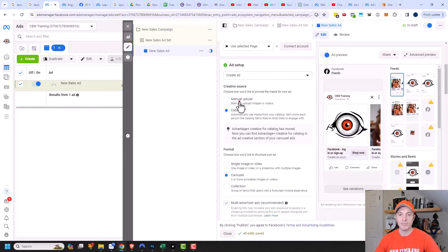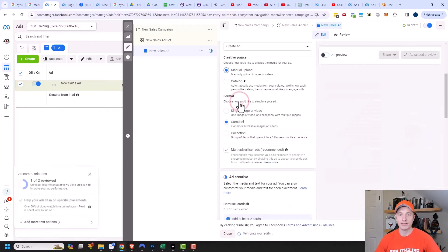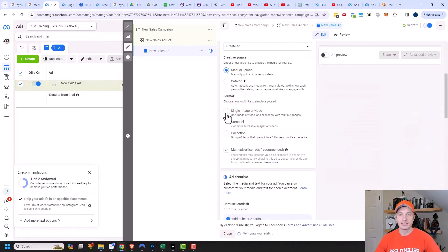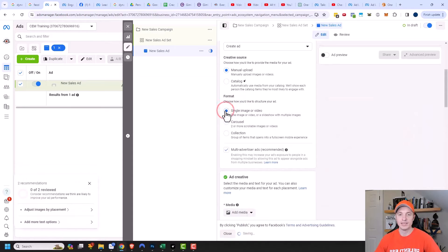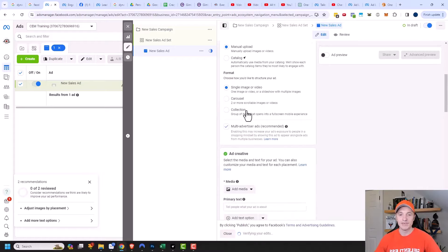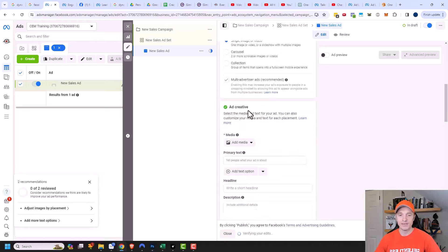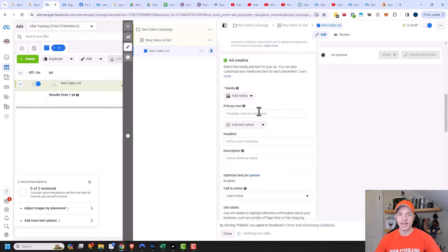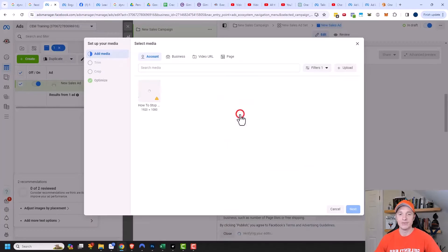We're going to go ahead and select manual upload, and then you'll see the option for single image or video. That's what we're doing in this video — we're creating a video ad. I'm going to leave everything else at the default settings and get into the ad creative. Right here, we're going to go ahead and select ad media, and we want to go ahead and select add video.